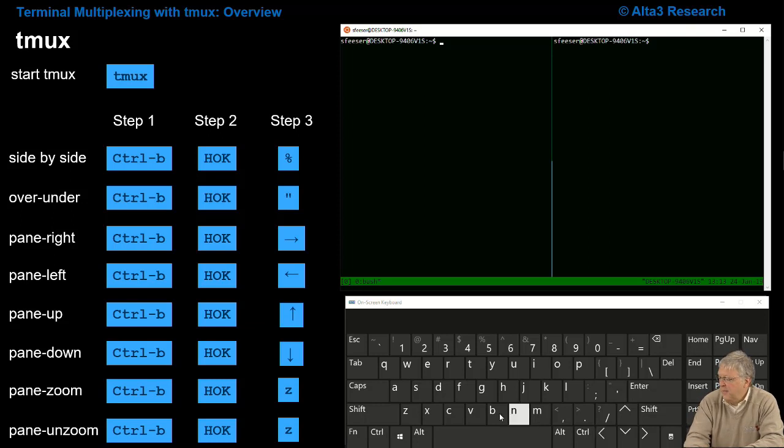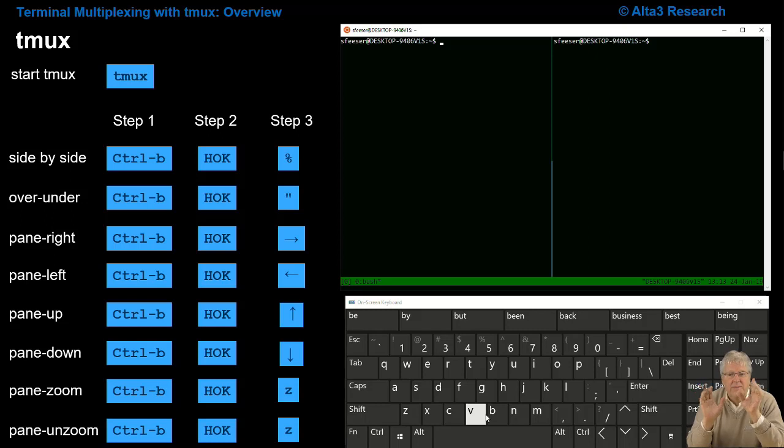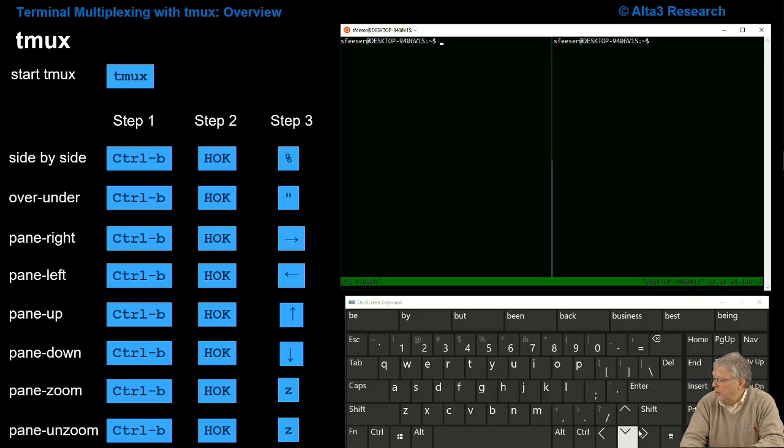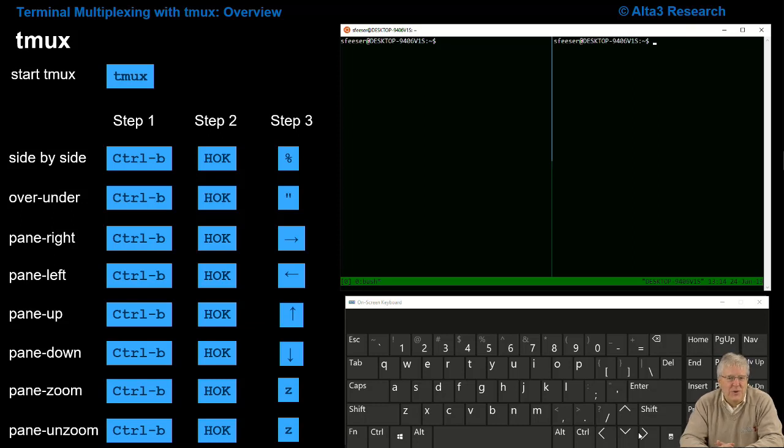If I do a step one, Ctrl-B, step two, hands off the keyboard, step three, the right arrow, I'm back where I was. Cool.